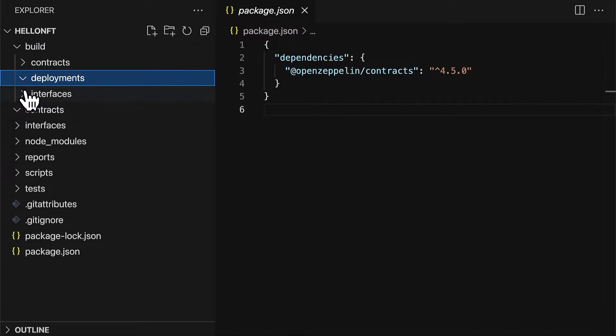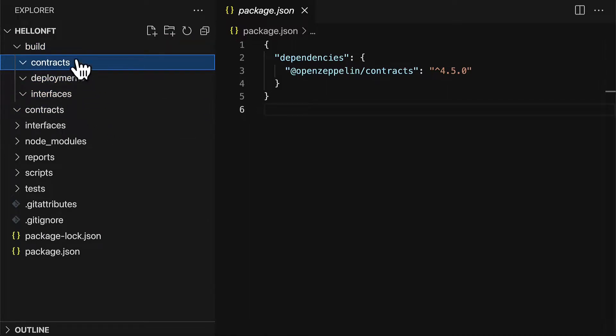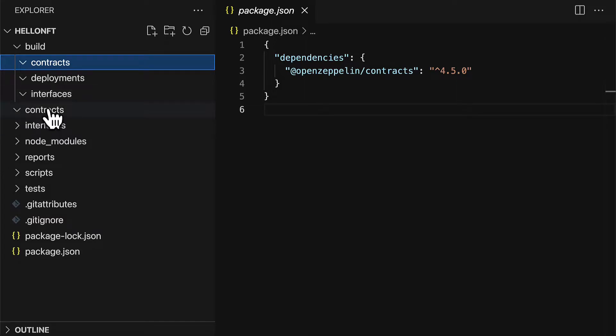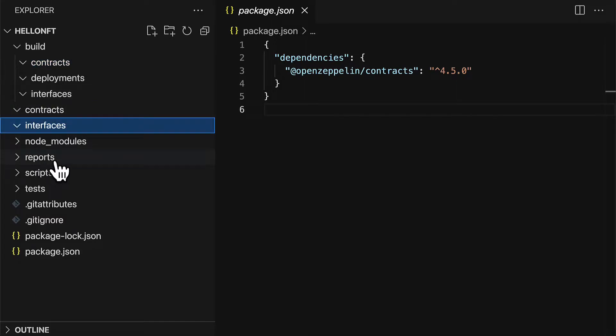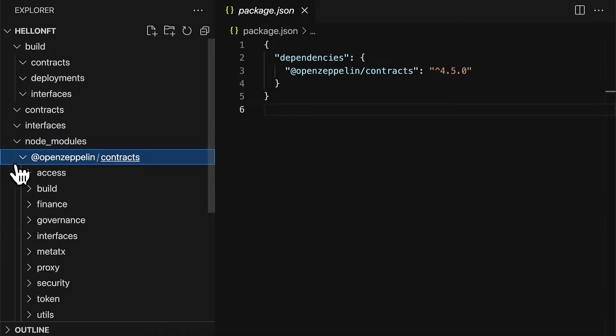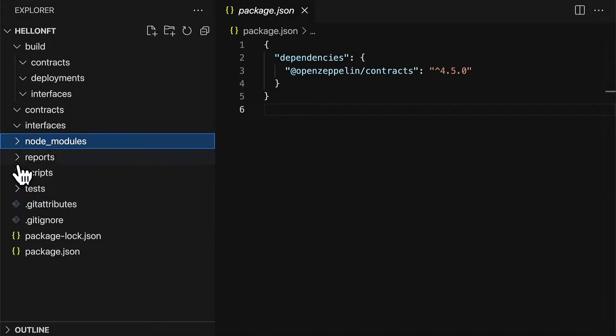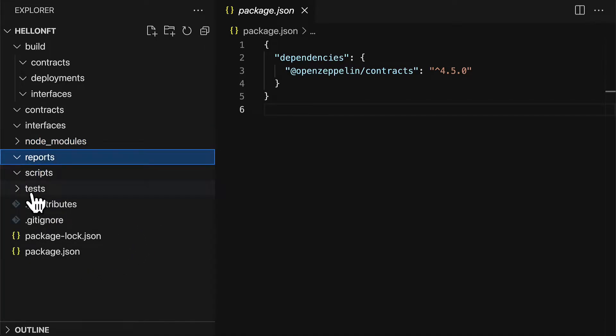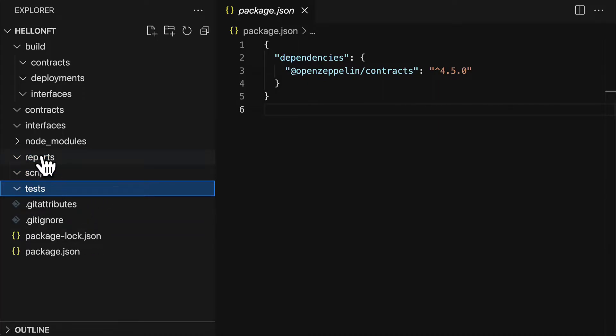Inside of our build folder we don't have any compiled files yet. We don't have any contracts yet or interfaces. In node modules we have the OpenZeppelin library and we don't have any reports, scripts or tests either.